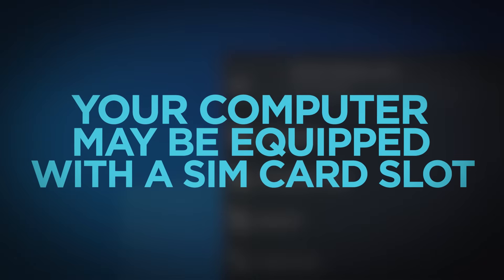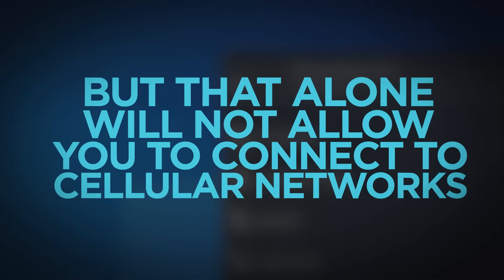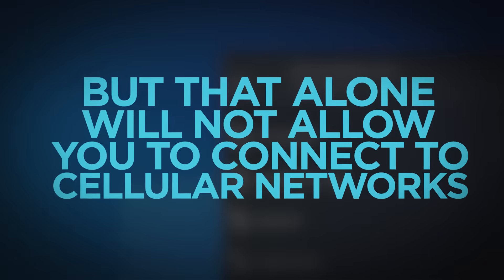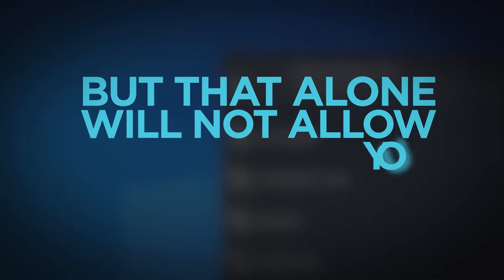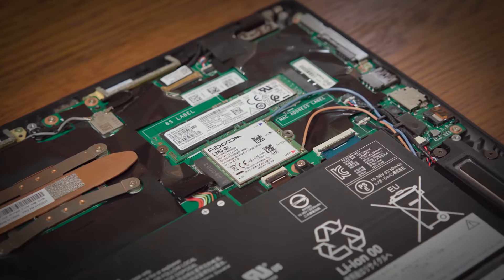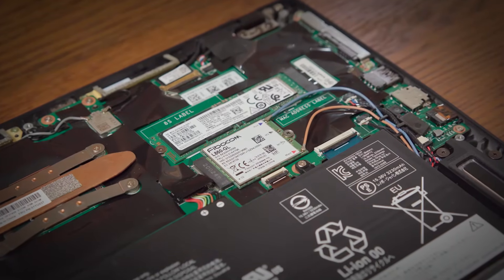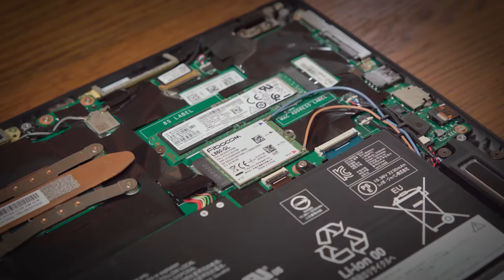Your computer may be equipped with a SIM card slot but that alone will not allow you to connect to cellular networks. You need to know if your system has a wireless wide area network card or wireless WAN installed.